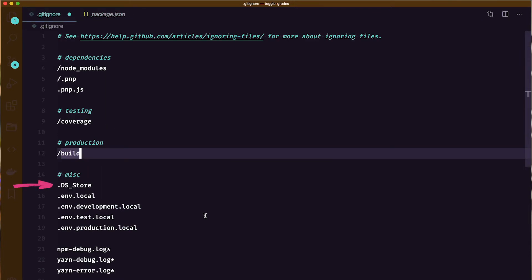.DS_Store is a file that Mac computers create that includes information about the position of the icons or the choice of the background image. There's no need to include those.